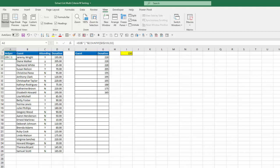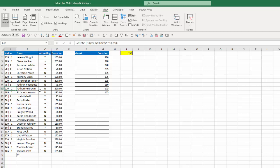As I copy this down, I see 205, 125, then 1. Now here I have 220 twice — one for Christopher Taylor and one for Catherine Brown. But my helper values are different: 220|1 and 220|2. So when I look up those helper values, I'll get a different result for each.